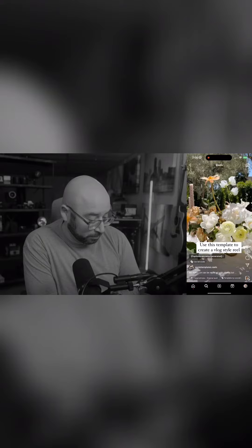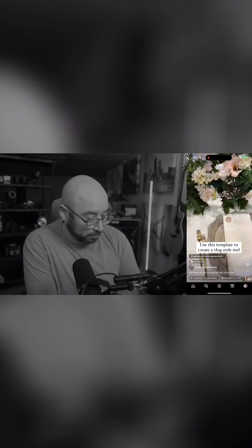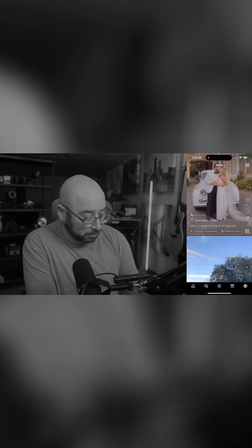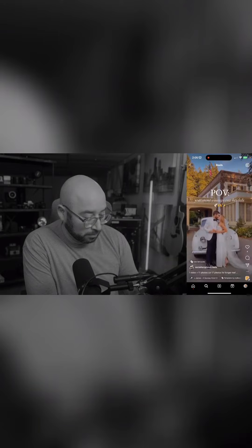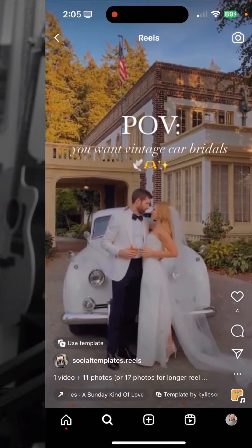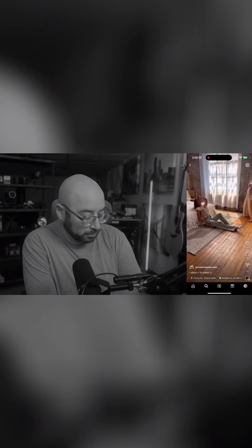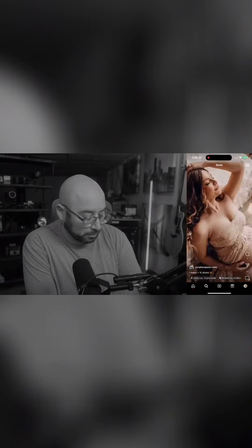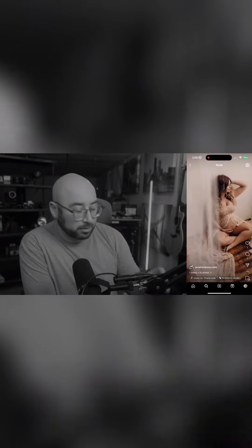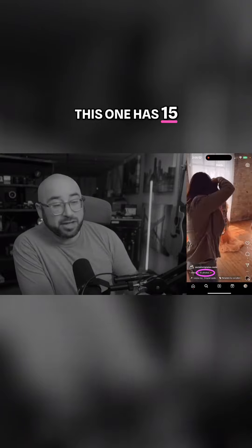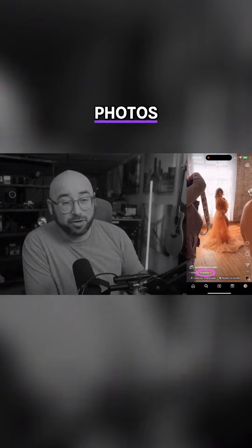Let's try another one. You can see this one has 15 photos.